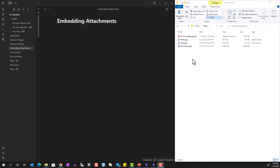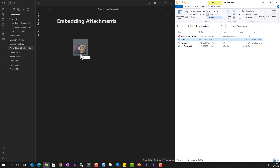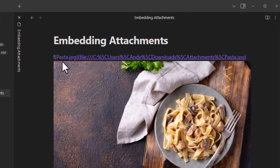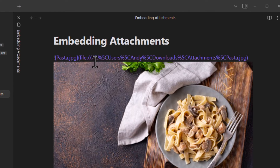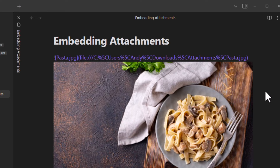If you don't want to copy the media into the Obsidian vault and just want to link to the file on your computer, you can drag the file while holding the Control key. If you look at the markdown code, you can see it's linking to an external file on your computer rather than an internal file in the vault. The caveat is that you need to ensure the link doesn't get broken — if you move, rename, or delete the file, the image will no longer display. The same applies if you access the vault from another computer without access to the linked file.